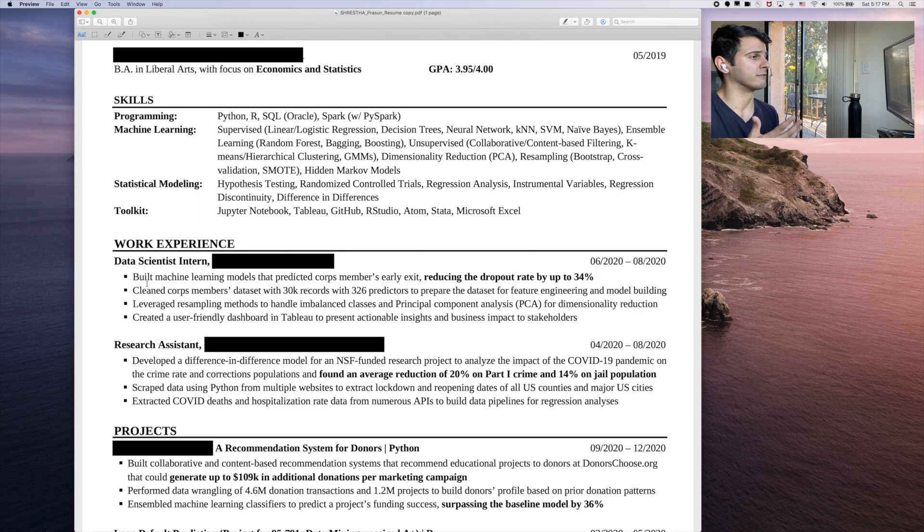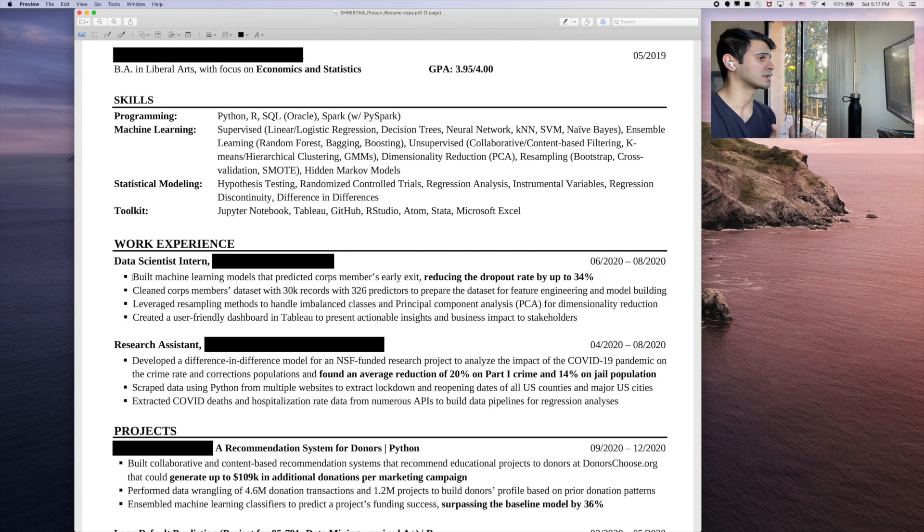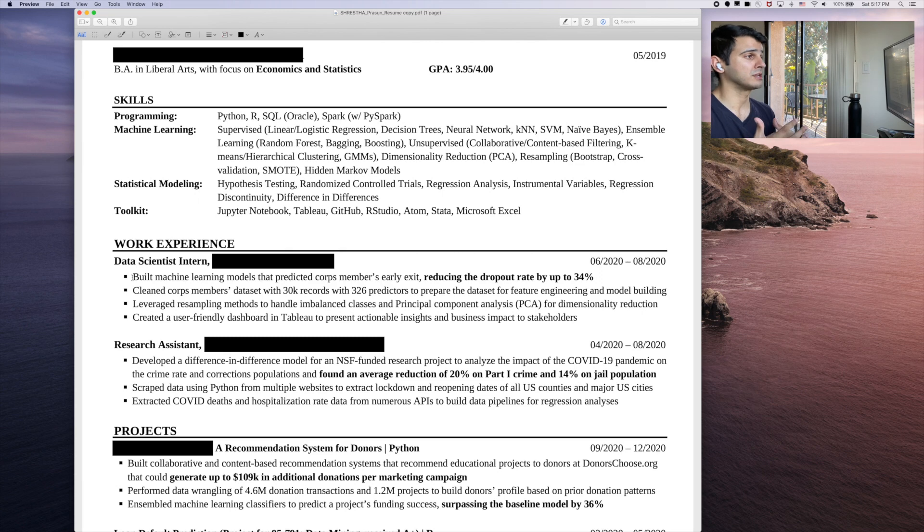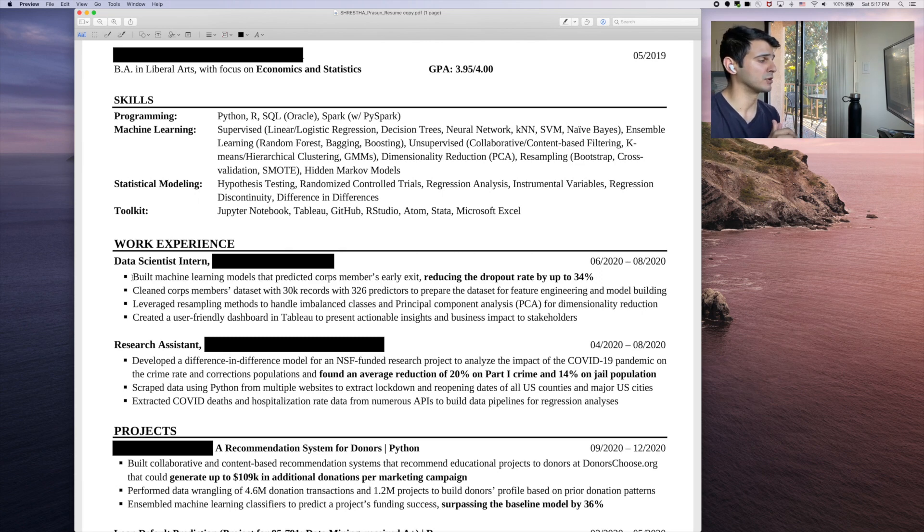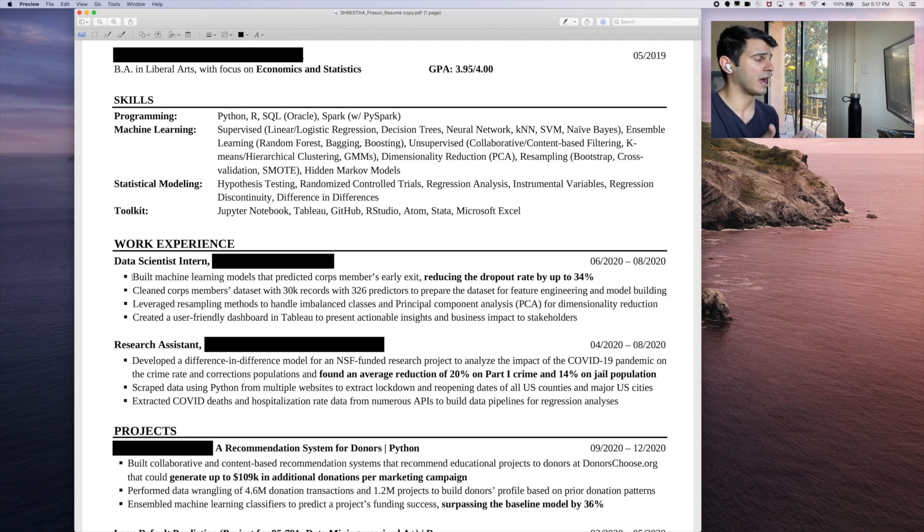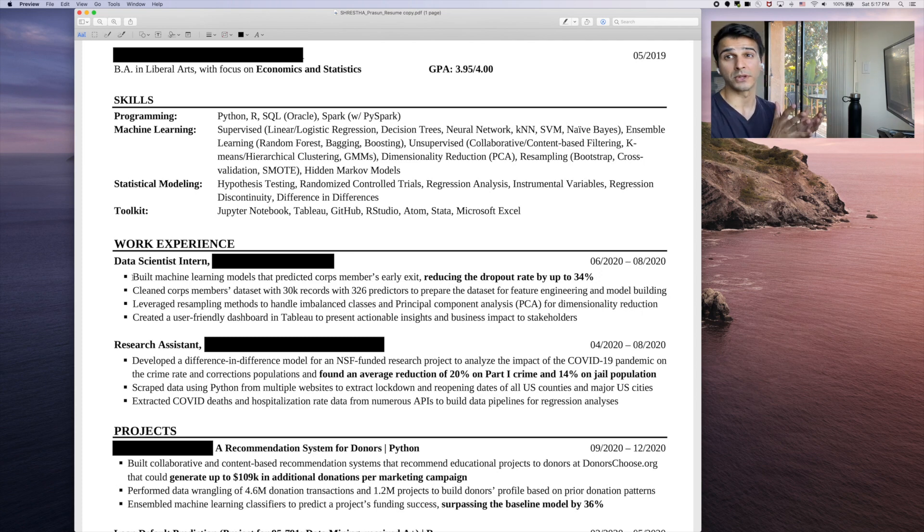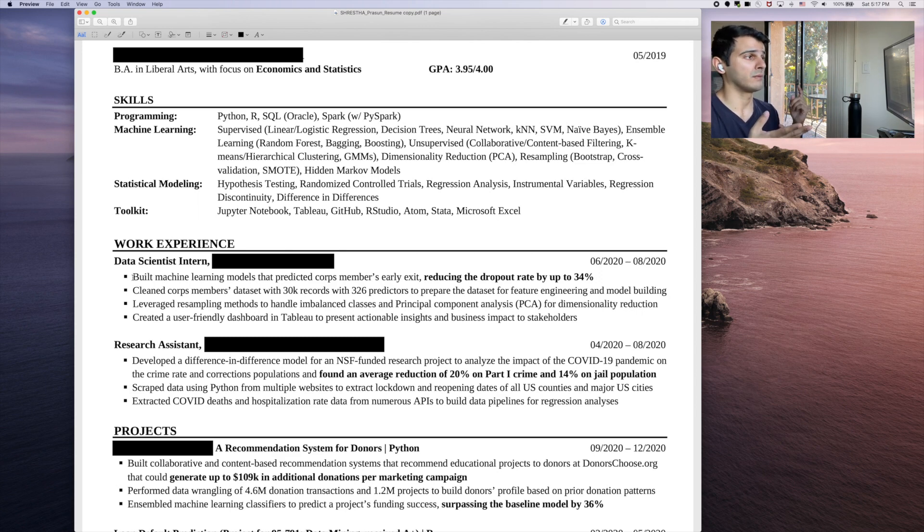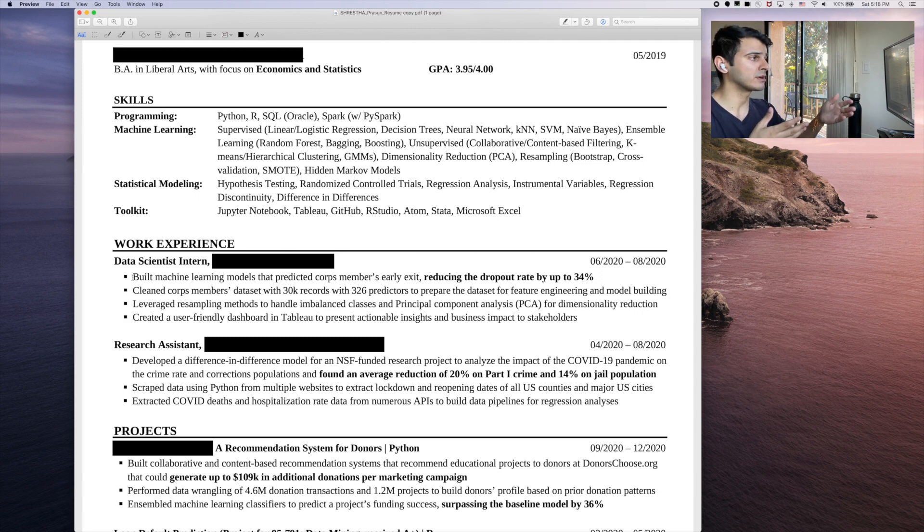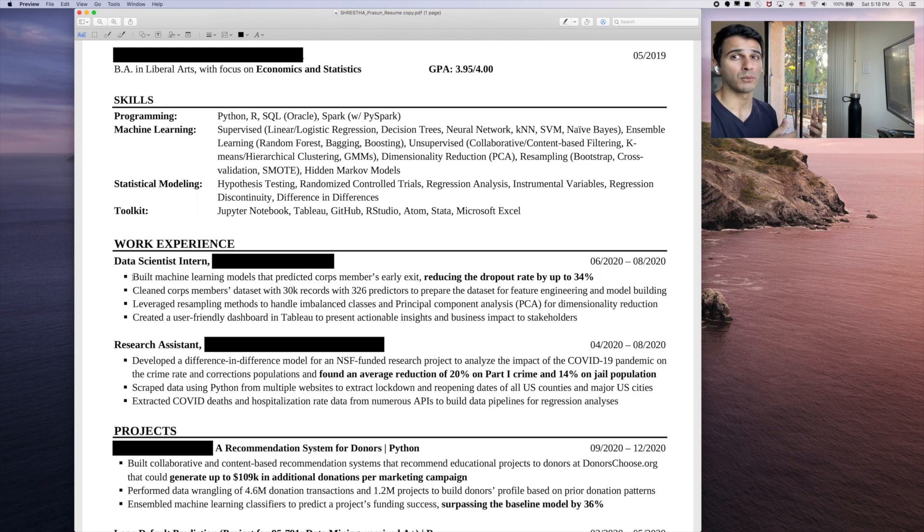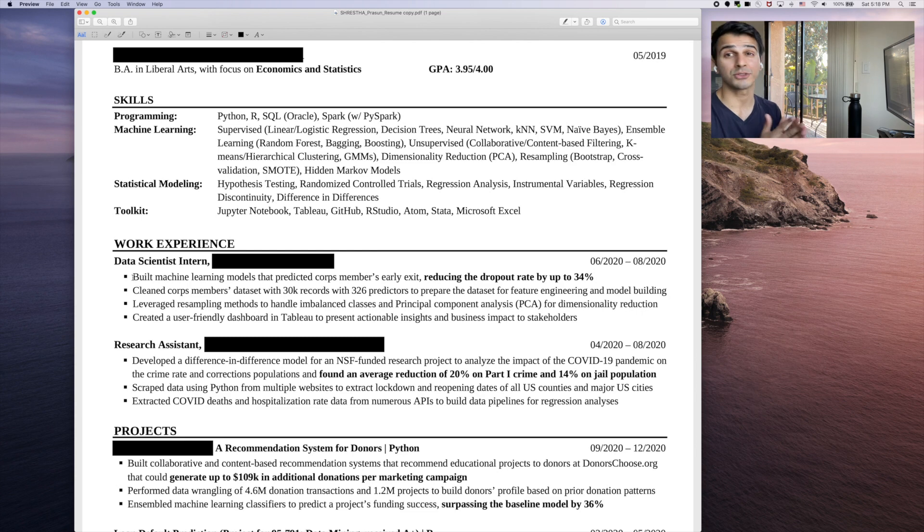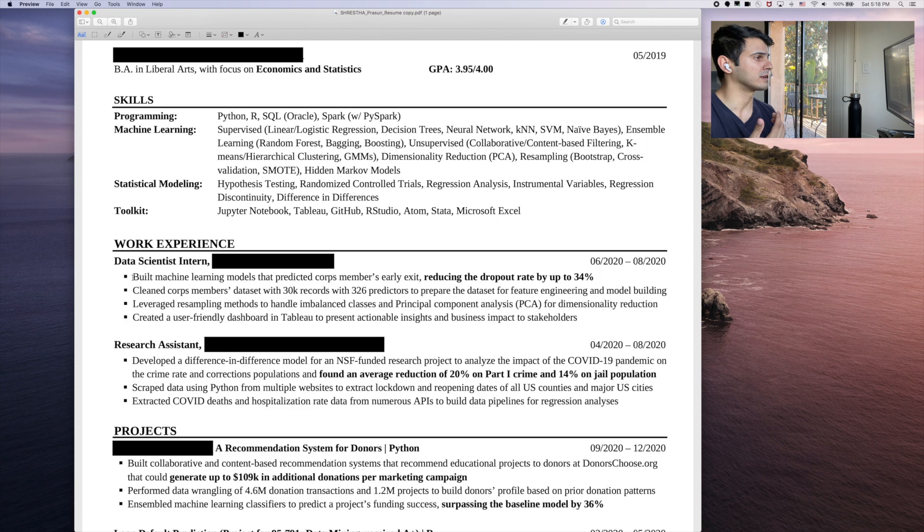When you say built machine learning models, for me, that's just way too vague. I don't want to have to probe, like, what did you actually use? I'm assuming it's a classification model because he's predicting probably the likelihood of a corpse member exiting. But I don't think you should ever have a hiring manager or recruiter have to assume what you did. So make that very explicit. So if I were to rewrite this whole first section, it would be something along the lines of, this is completely fake, but built a random forest classification model that predicted the corpse member's early exit. Precision recall was 0.7 and 0.75, which is 0.2 greater than the baseline, and this reduced the dropout rate by 34%. Can you see what I did there? I think I've touched upon what the model was, what were the actual evaluation metrics?